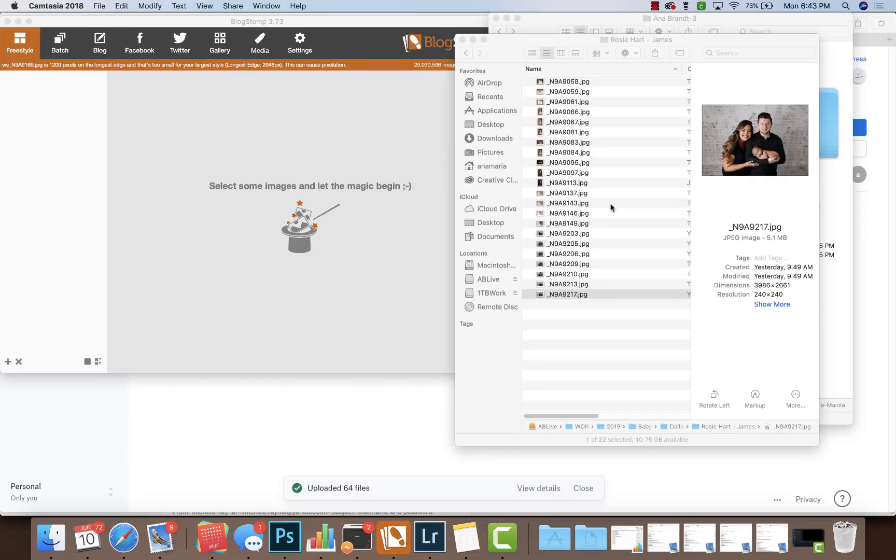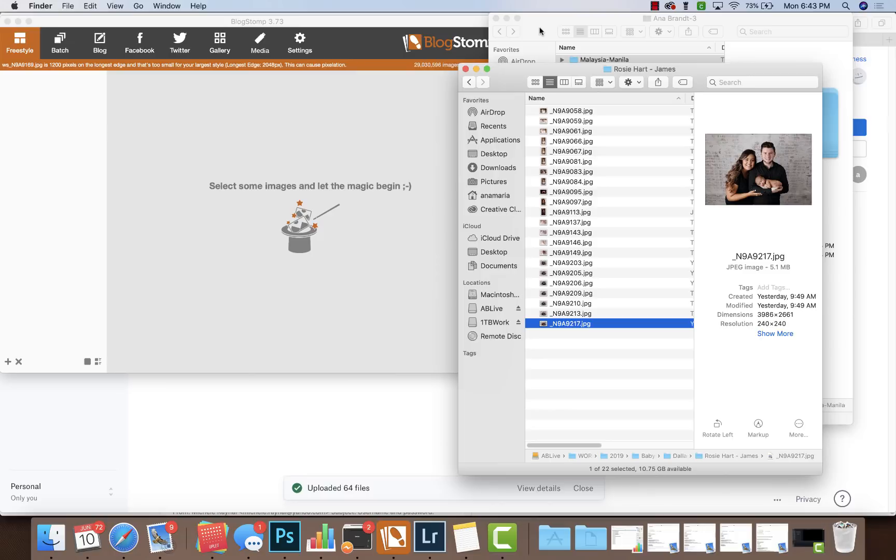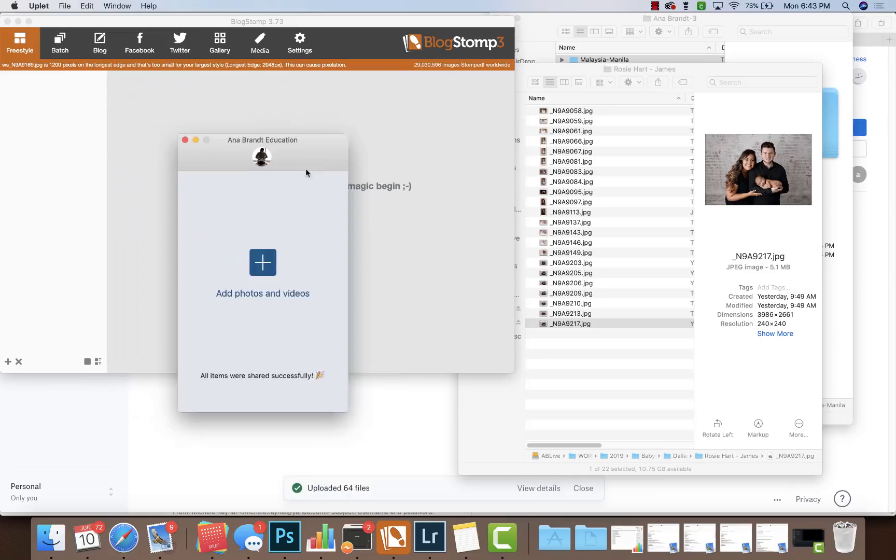Hi everyone, Anna Brandt here. I thought I'd show you a fun little productivity tip if you're posting on social media. I love Blog Stomp and I love Uplet. So what I do is I drag images when they're finished over to Blog Stomp.